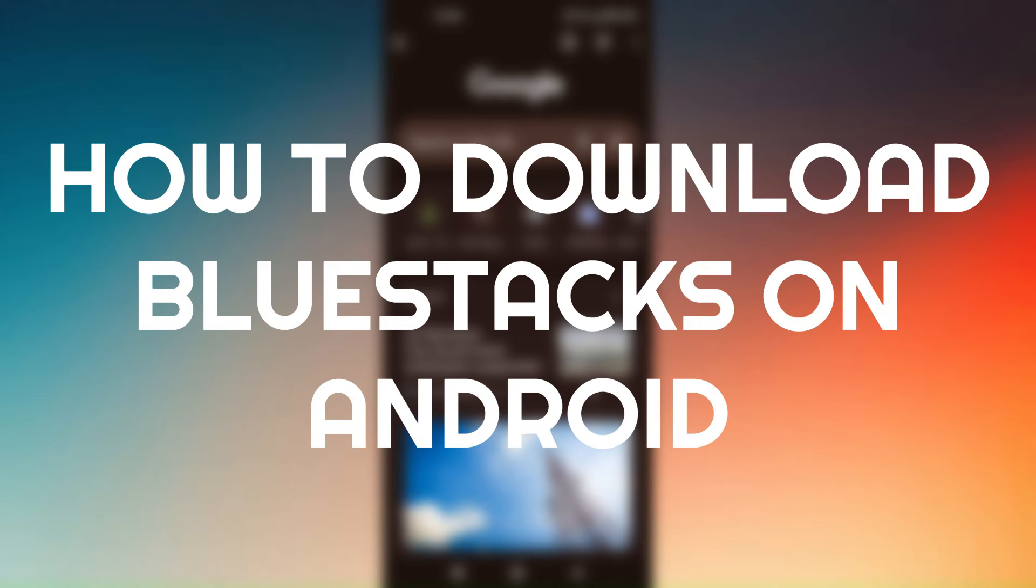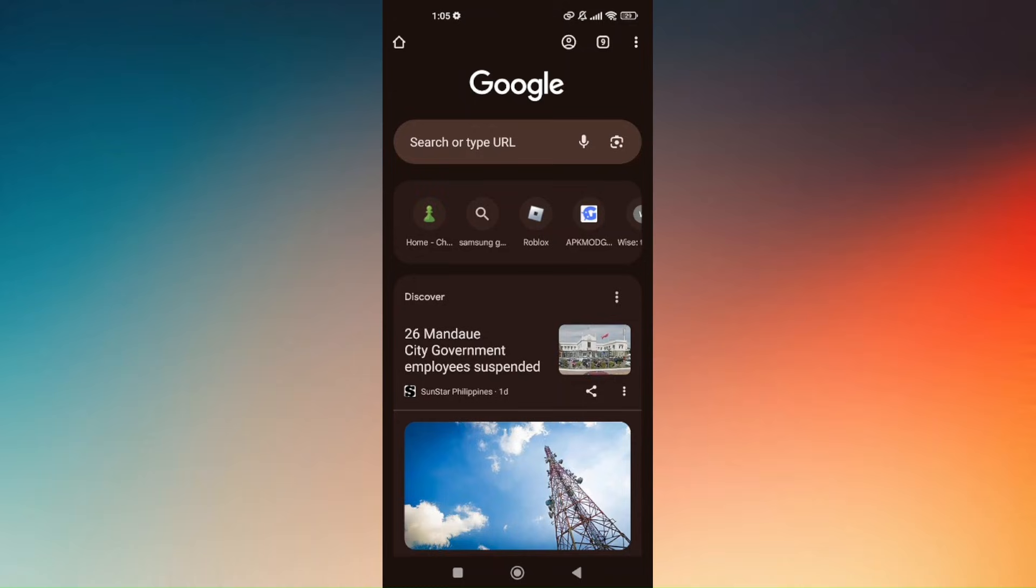How to download BlueStacks on Android. Now BlueStacks is currently not available on Google Play Store, so we'll have to download it via mod or through an APK.